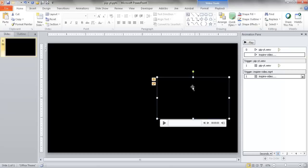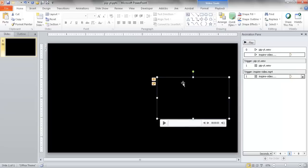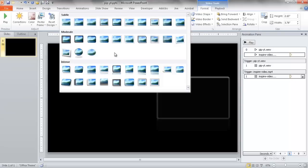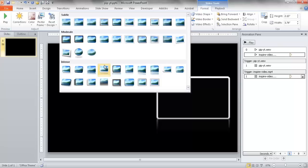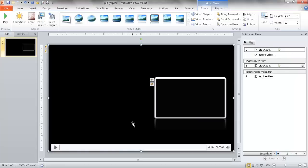You might want to add a little bit more visual appeal. Earlier in the example, the smaller video was offset with a reflection. You can do those types of things in the Format tab. I'll add a white bevel, a border around it, and some shadows.